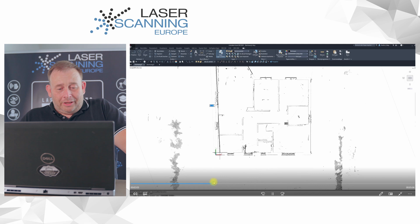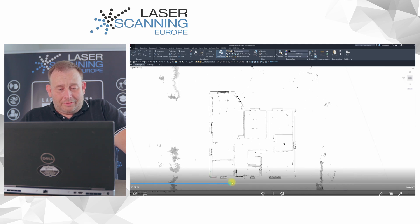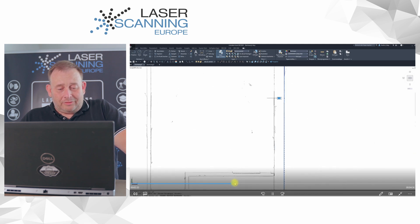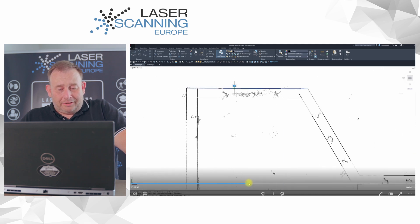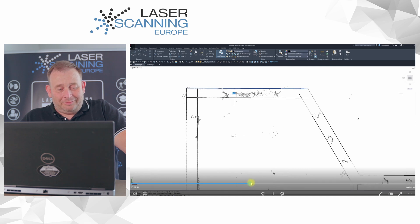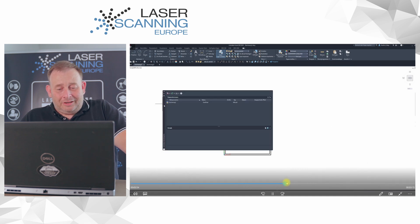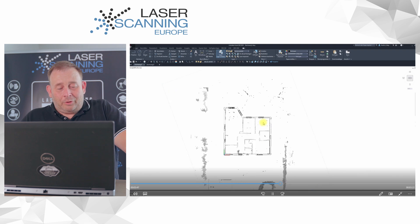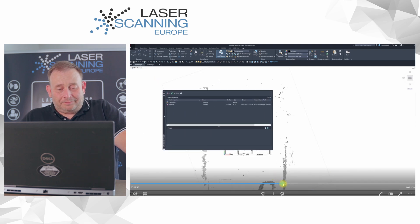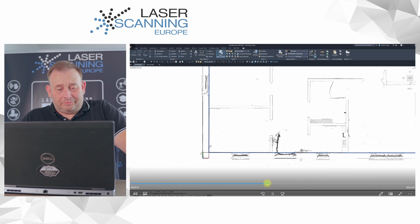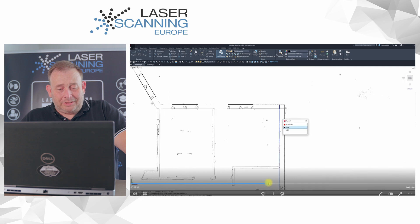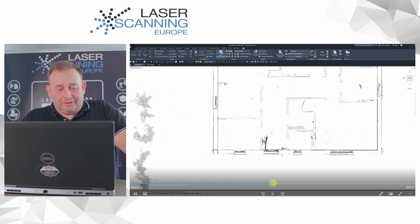Now my colleague is drawing some lines — the outside lines of the house, like a CAD drawing. You can see the black lines here. Finally, if you fade out the point cloud, you have these outside walls. That's the result of what we have here.